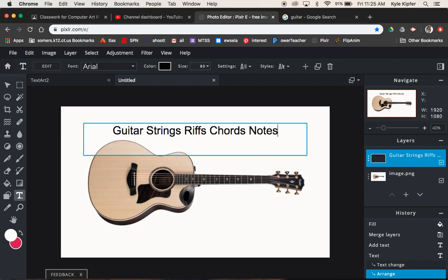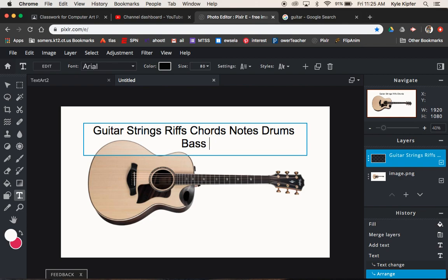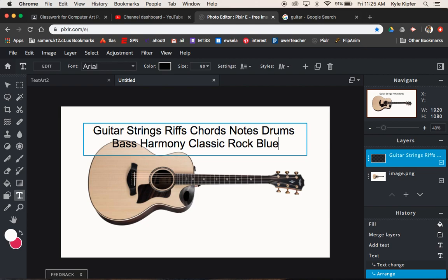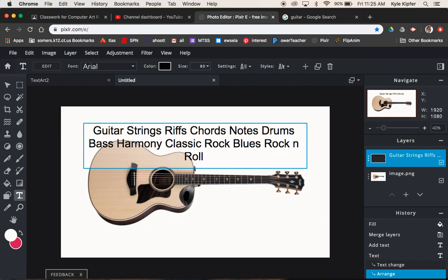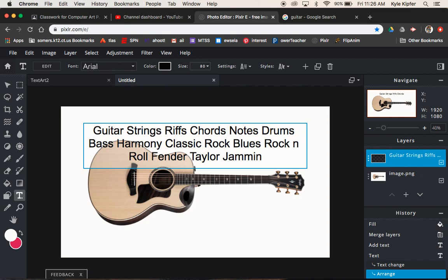I'm going to go ahead and press command A to select all and change this color because I want it to be black so I can actually see it. Move that up out of the way just for now. And if I double click on this text layer with the type tool selected, it will allow me to enter back into that text box. So I'm going to keep doing words that kind of relate to playing guitar: instruments, notes, drums, bass, harmony. Just want to get a blurb of words that all kind of relate to your object. Classic rock, blues, rock and roll. Maybe I'll try and fill up this one last line here. We'll do a couple brands like Fender, Taylor. We could put other things in like jamming, playing, strumming. That fills up my three lines pretty good.